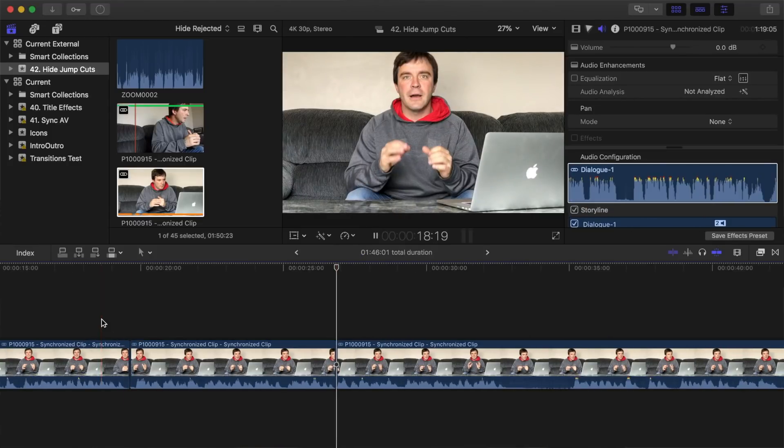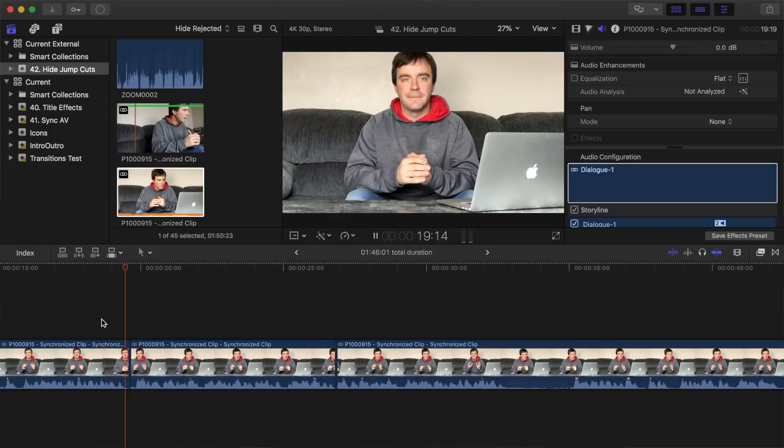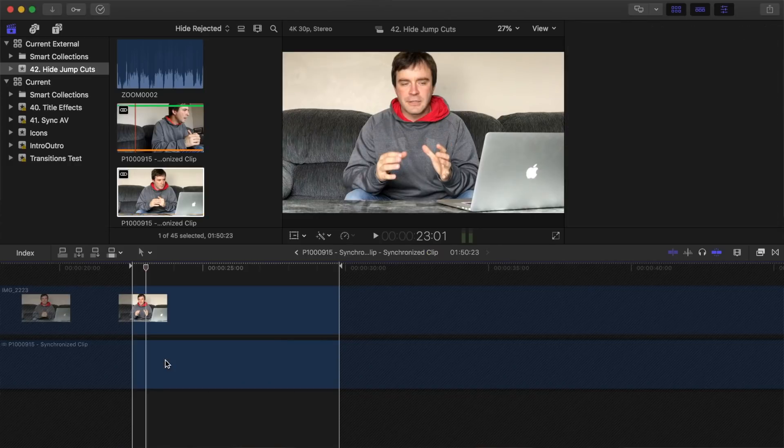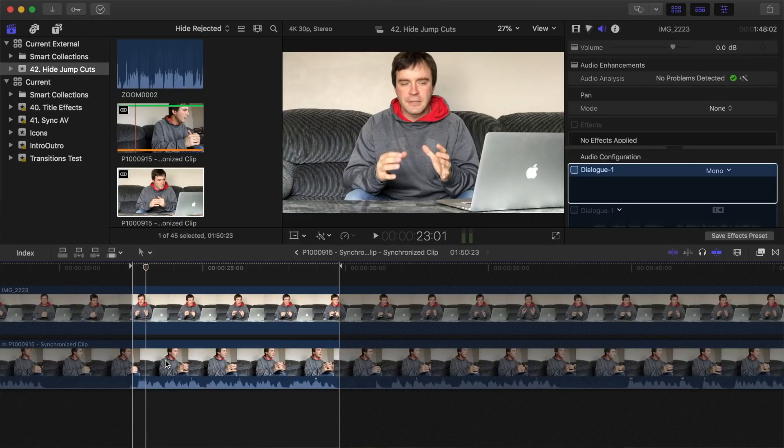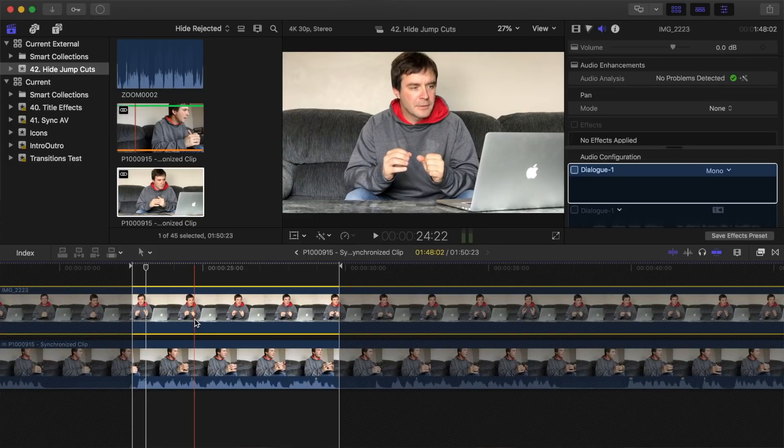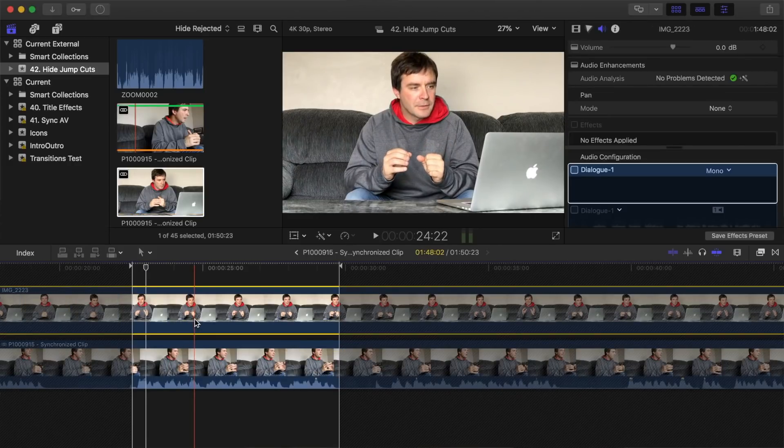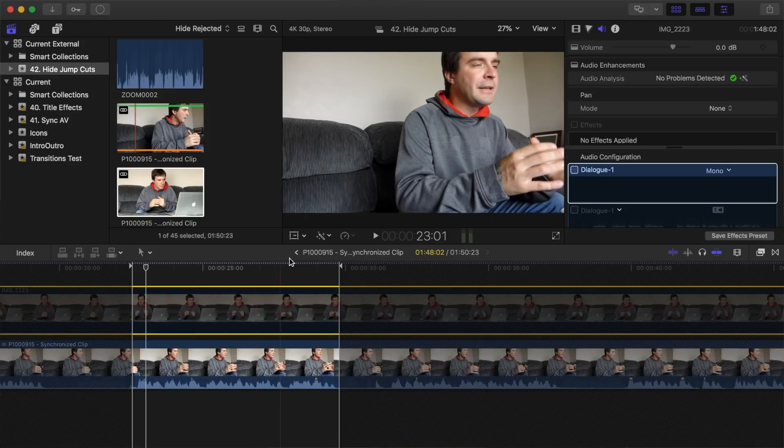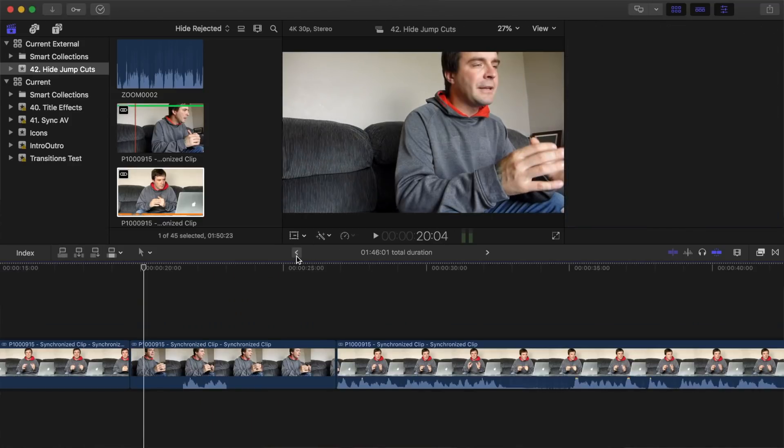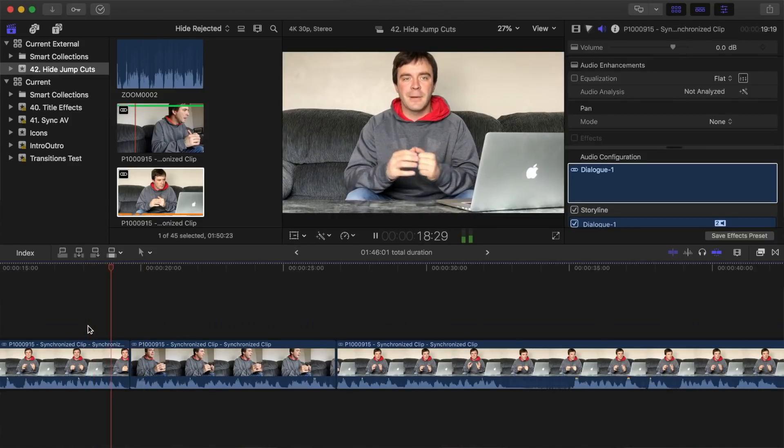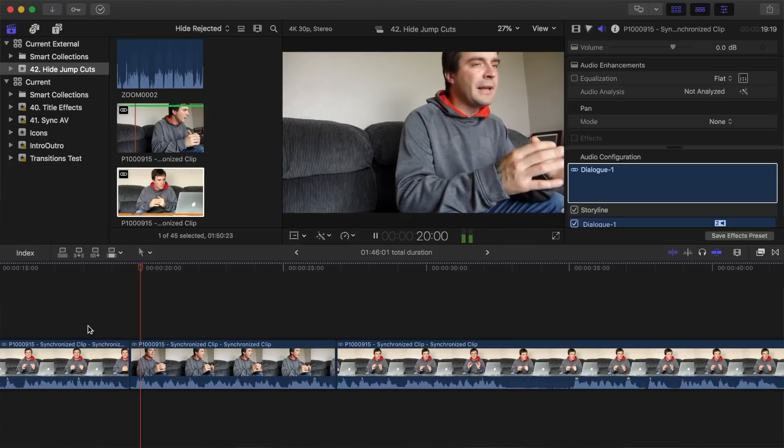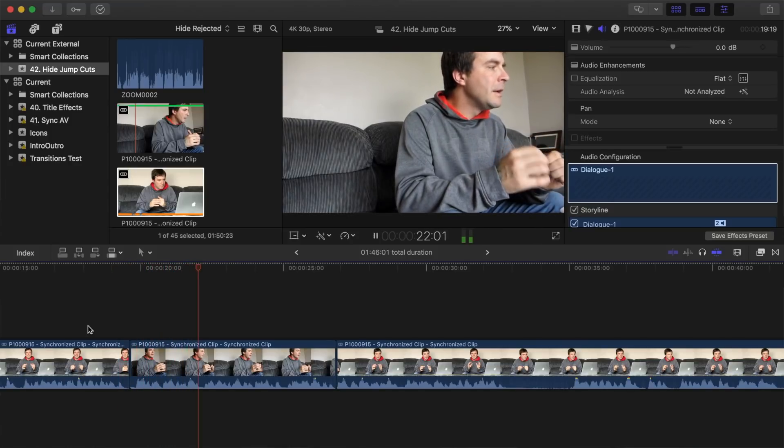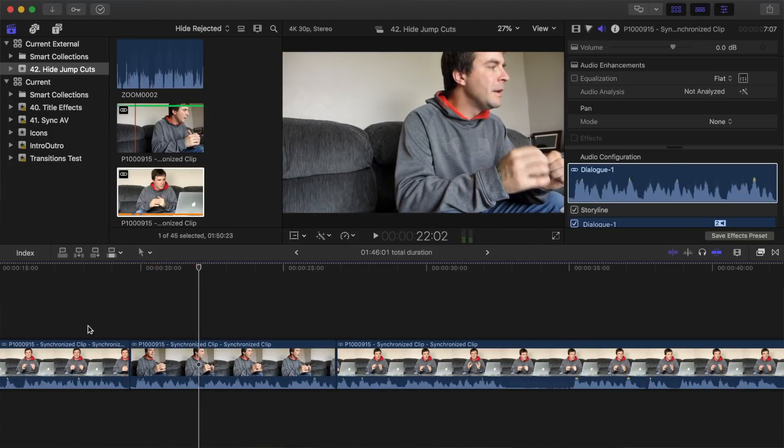To switch your alternate camera angle at the jump cut, double-click on your compound clip, select your top clip, and press B to disable it. Press the back button to go back to your project. You can switch back to your original camera angle at your next cut by re-enabling the top clip in your compound clip.